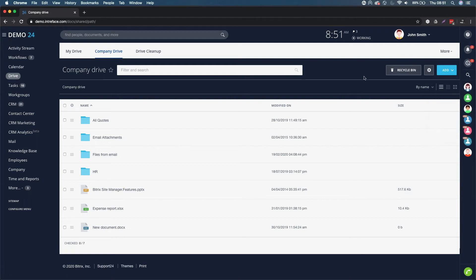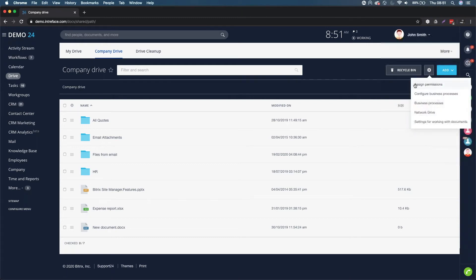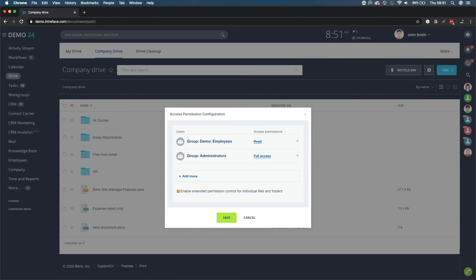Furthermore, what you can do is you can set permissions on the company drive as a whole. Click on assign permissions here. All employees have read access, the group administrators have full access.